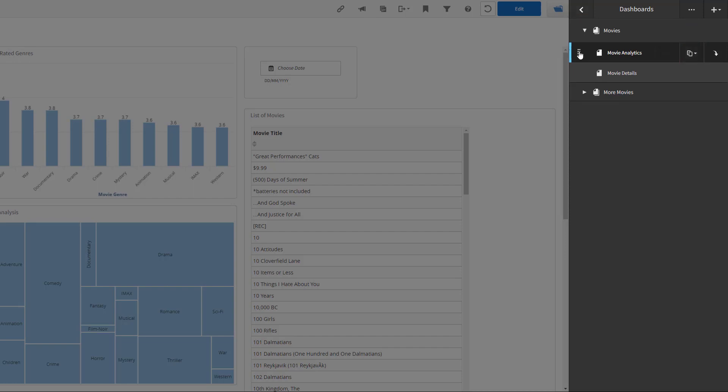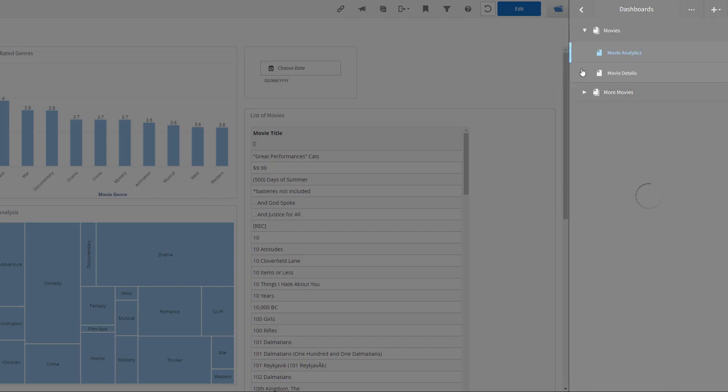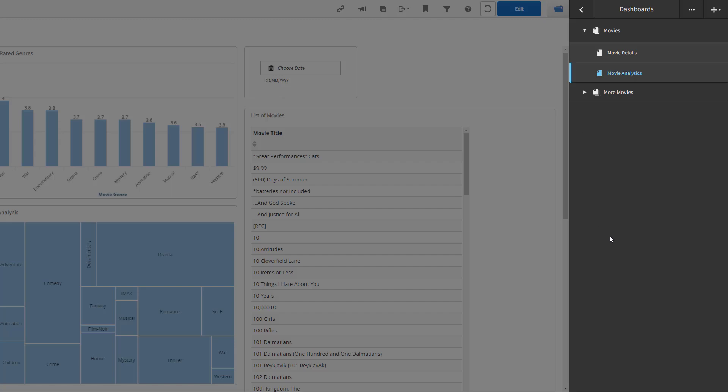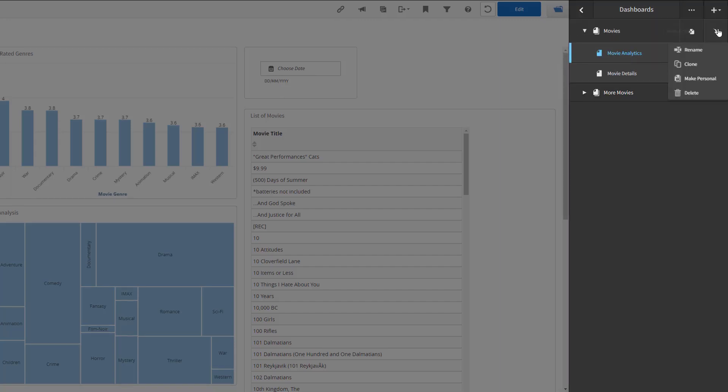If you want to reorder your dashboards or collections, you simply drag and drop them into the hierarchy you prefer. Use the More Actions menu to rename, copy or delete collections. You can also change a public collection to a personal one.